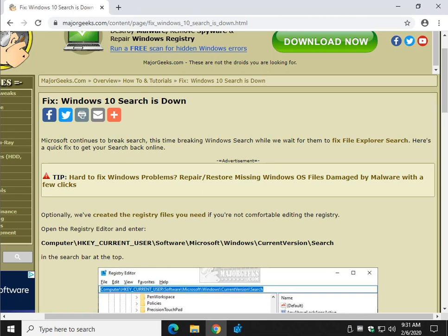Hopefully Microsoft will have it fixed soon. But in the meantime, you will be good to go. Thanks for watching as always. See ya.